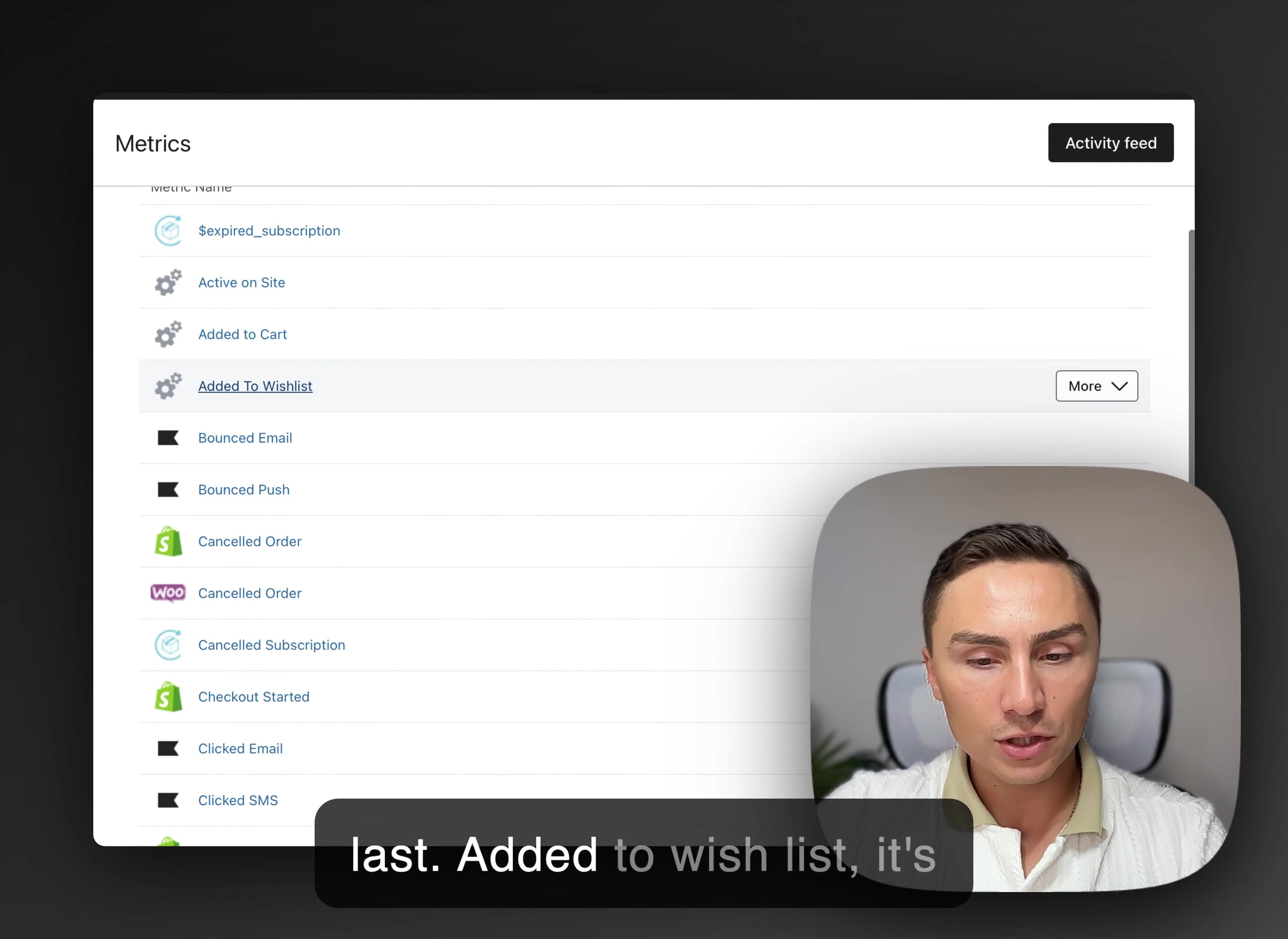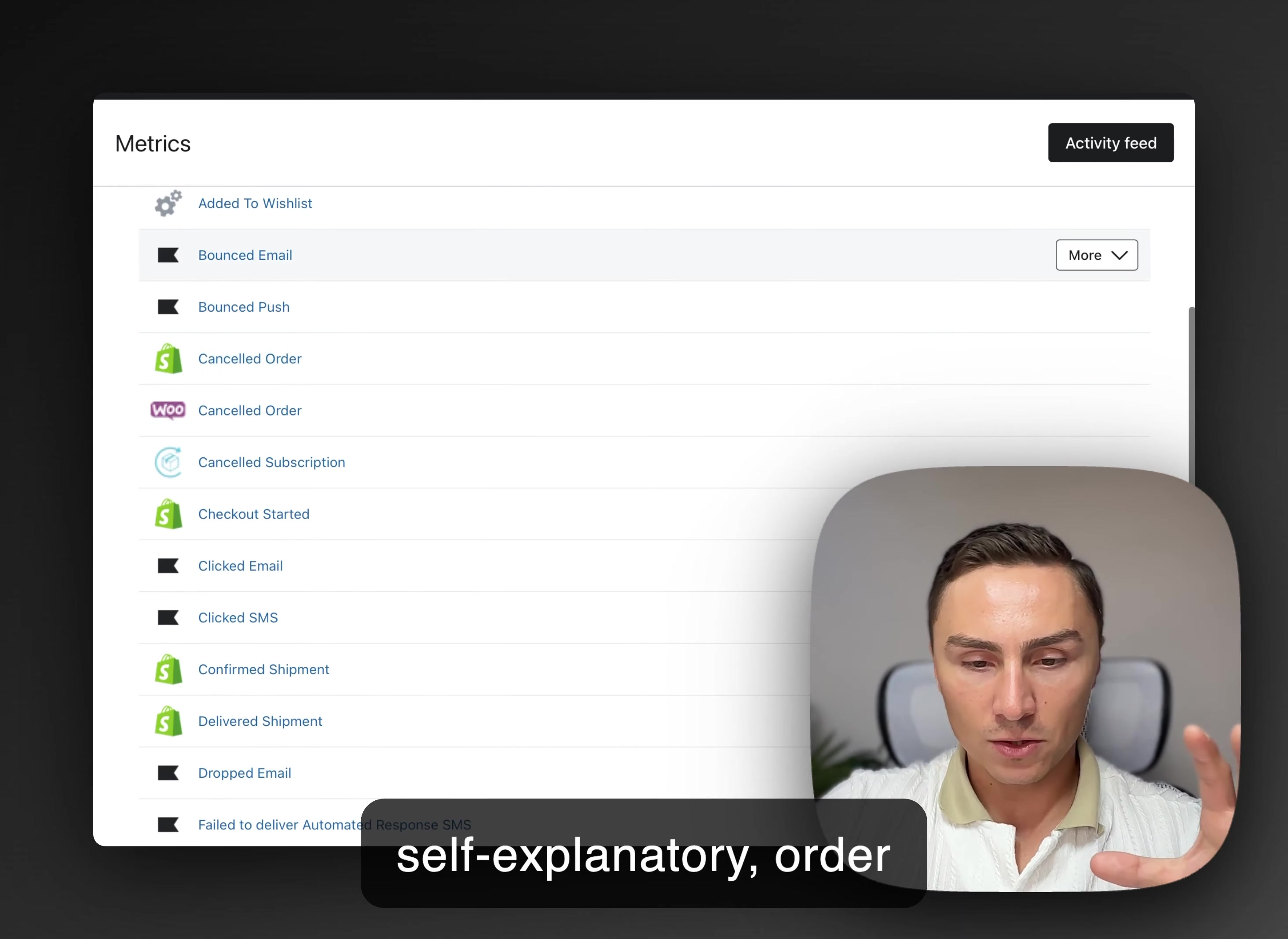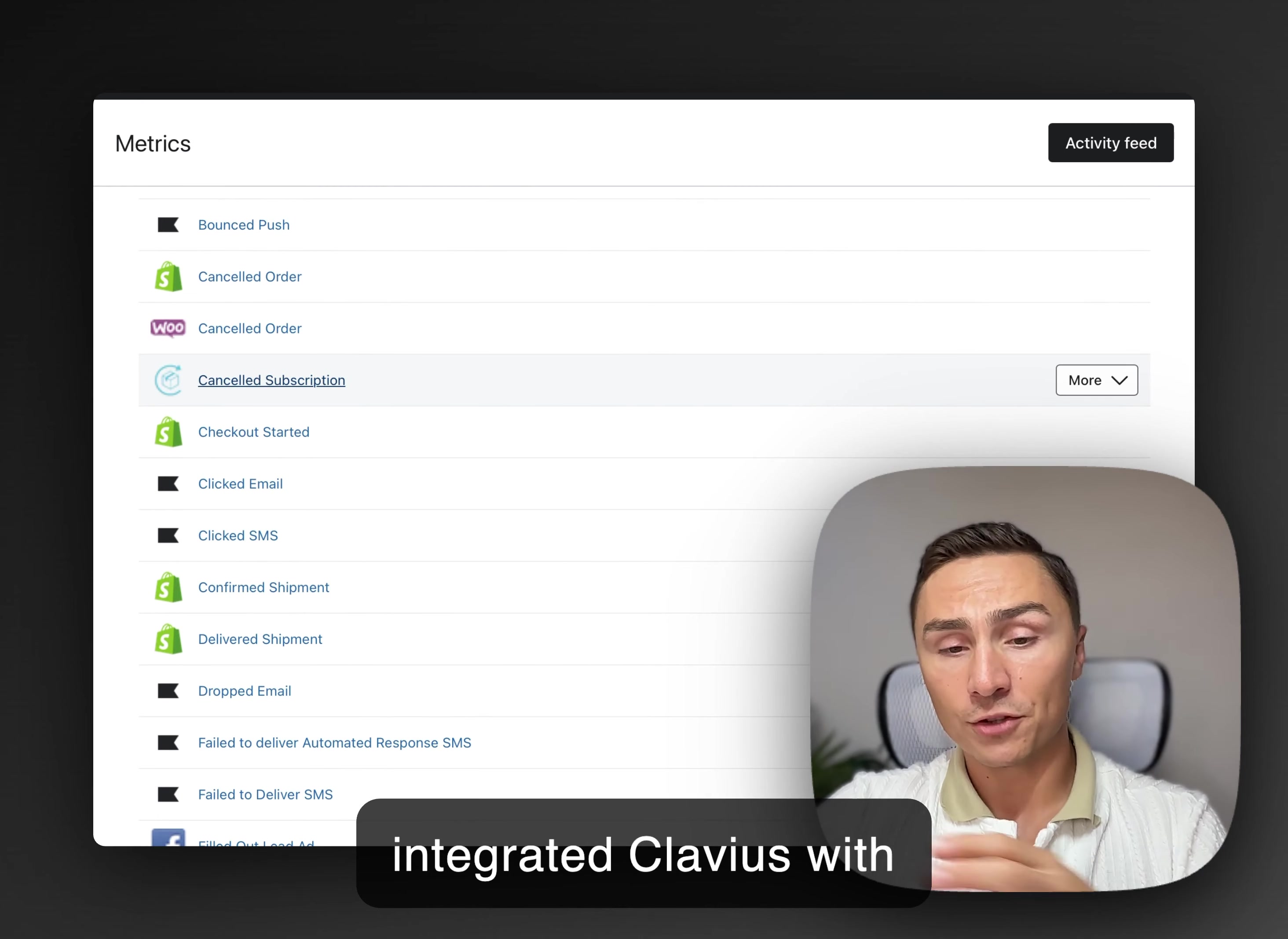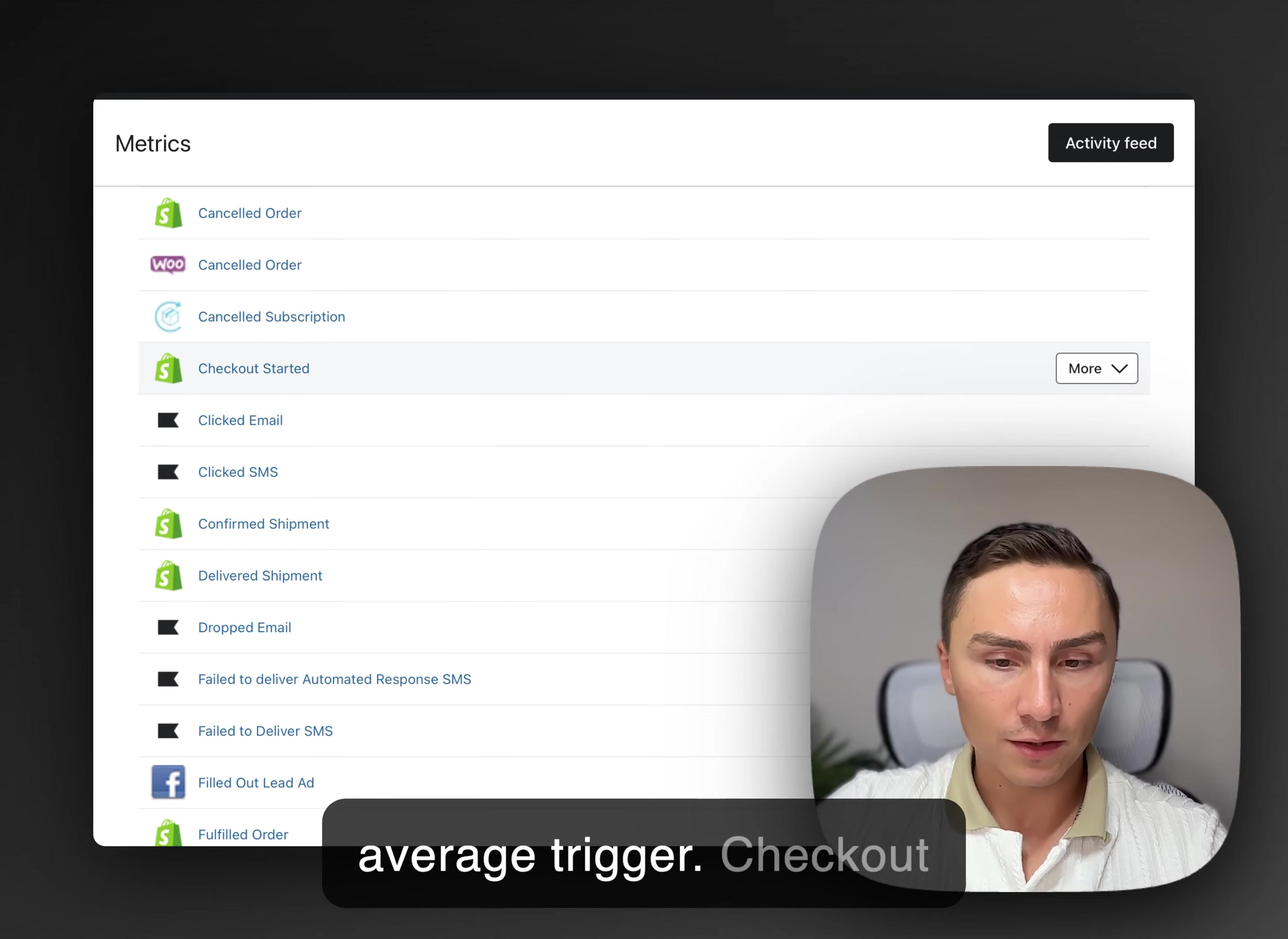Added to wishlist. It's another one. Self-explanatory. Order cancel. So these are the things you can't, obviously, it's tracking automatically because you integrated Klaviyo with Shopify, but you don't have to really build automations for every trigger.